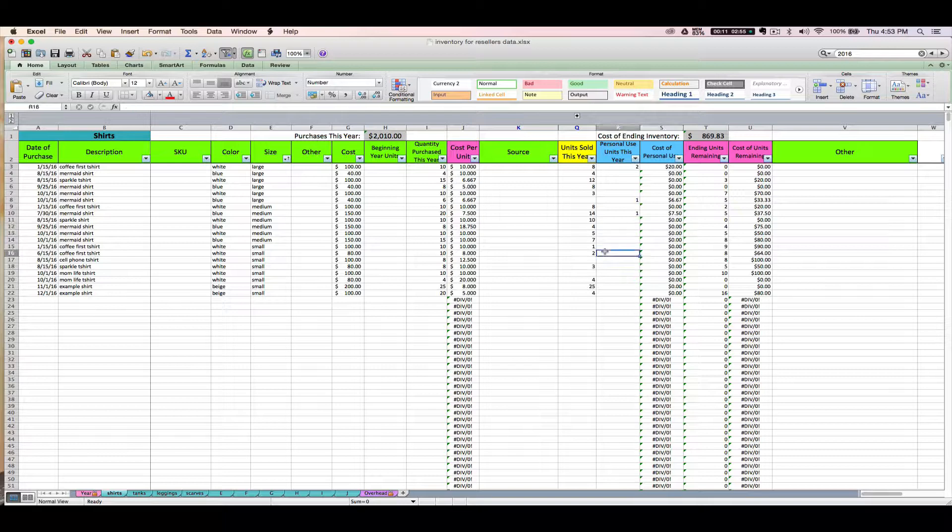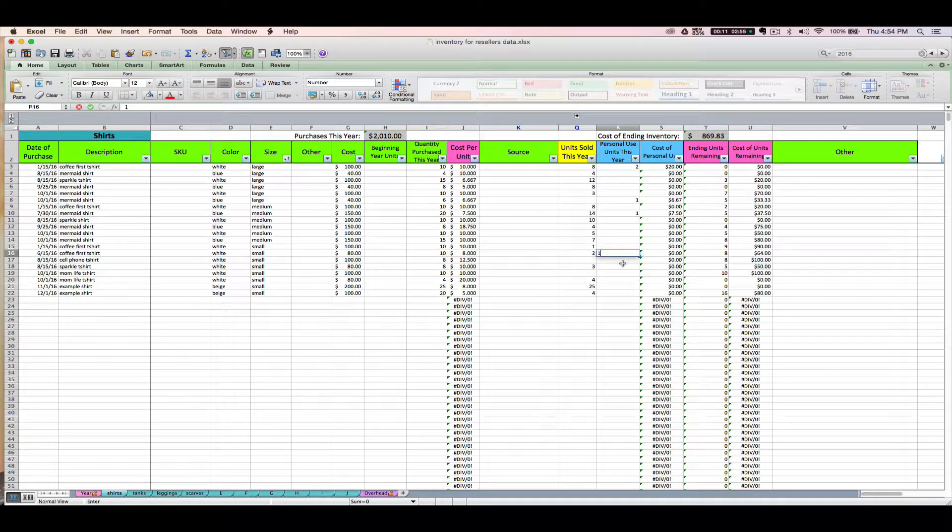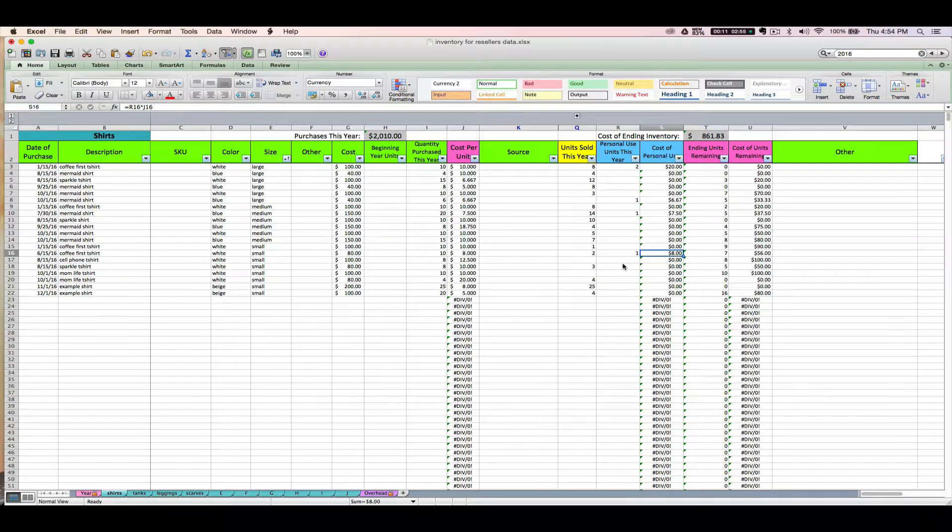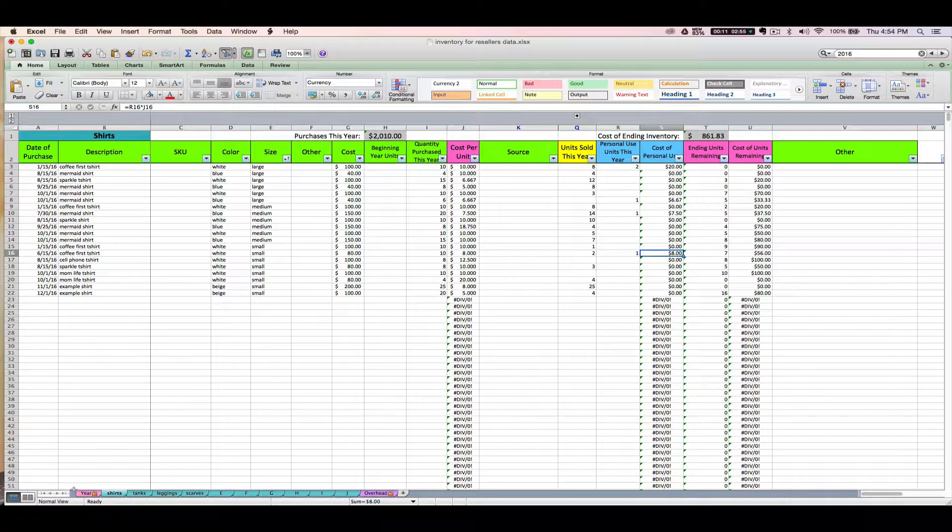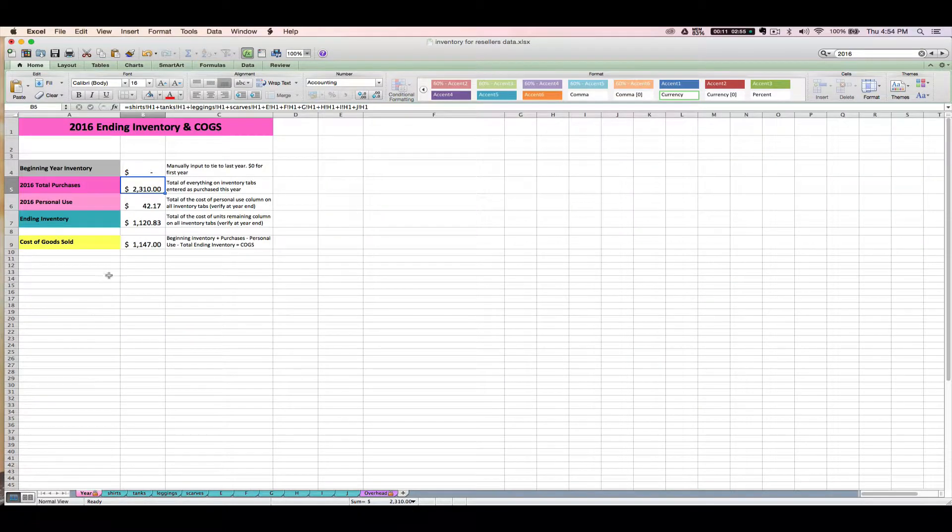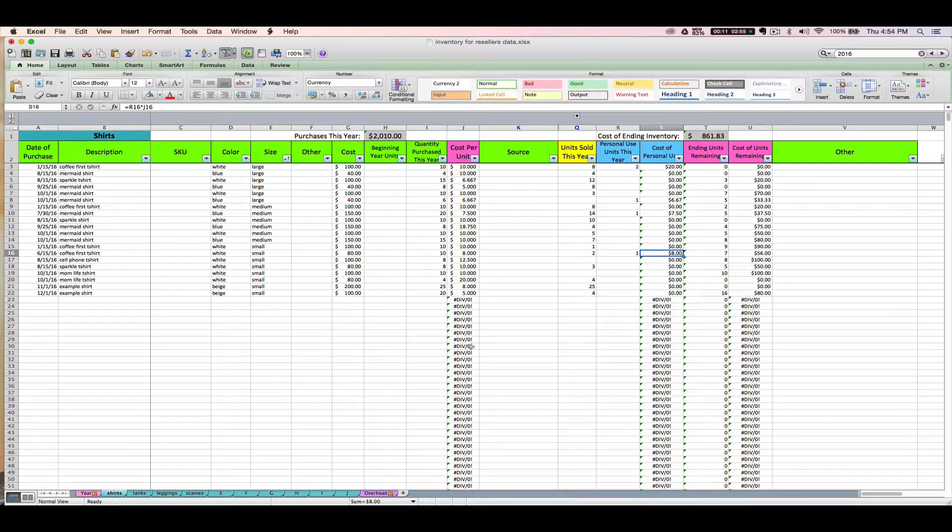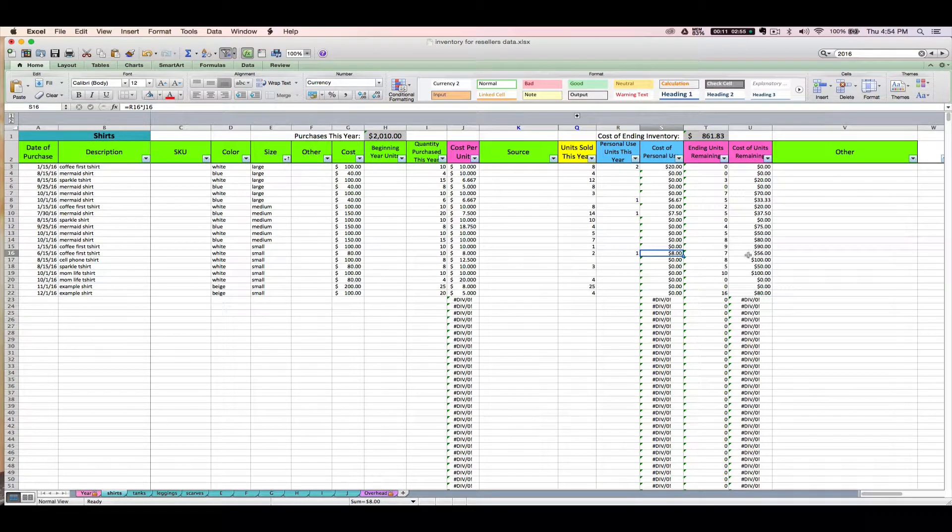So if you decide that you're going to take out, you know, this coffee white small shirt for personal use to give to your mom, you could just put one there. And then it's automatically going to track the cost of your personal use stuff, and the sum of that column for every tab is going to travel over here to this personal use amount. Again, you'll need this number for tax purposes and it also will reduce your cost of units remaining.